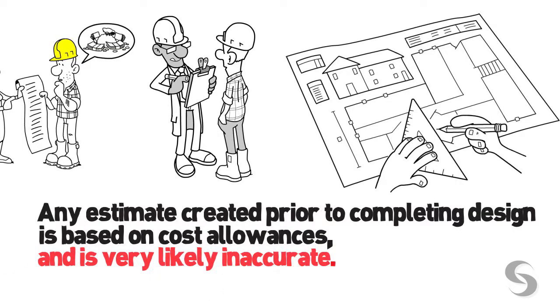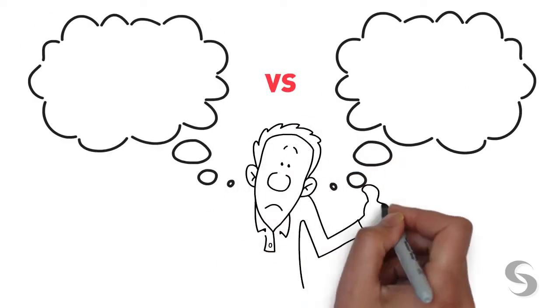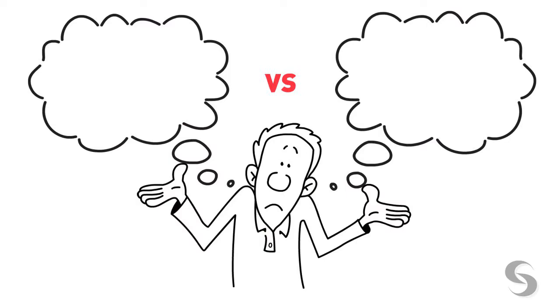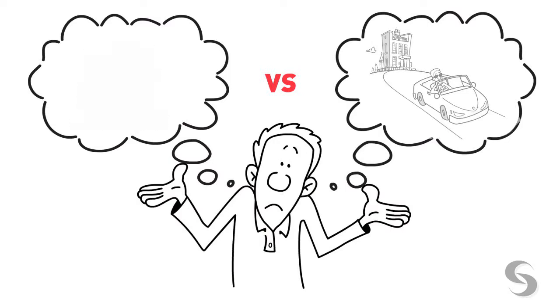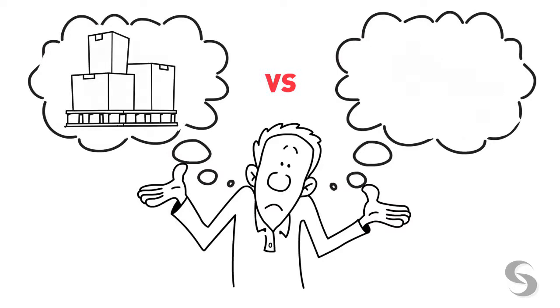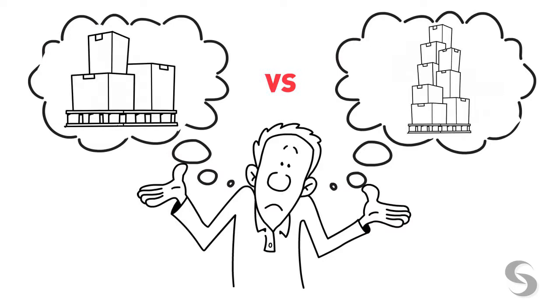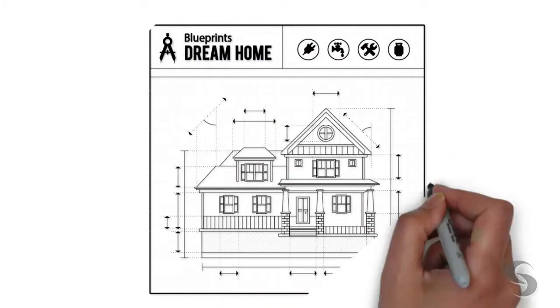Any estimate created prior to completing design is based on cost allowances and is very likely inaccurate. After all, how can you know what something will cost without knowing what it is? Where does it come from? How much of it will I need?